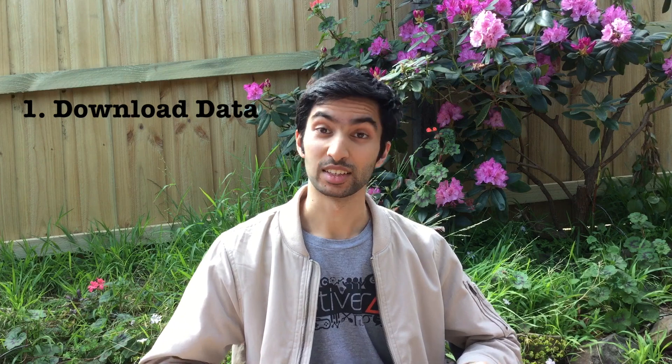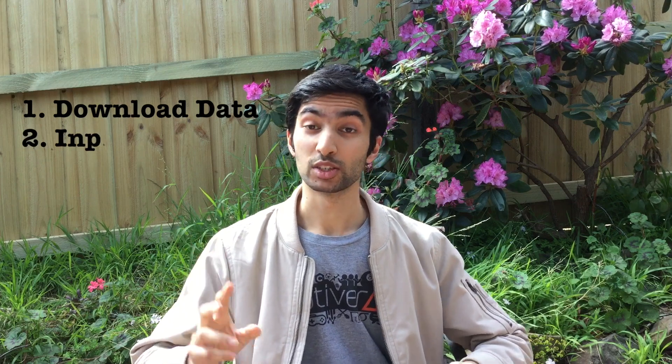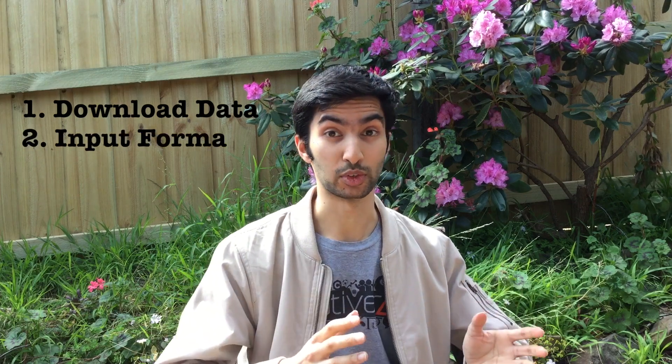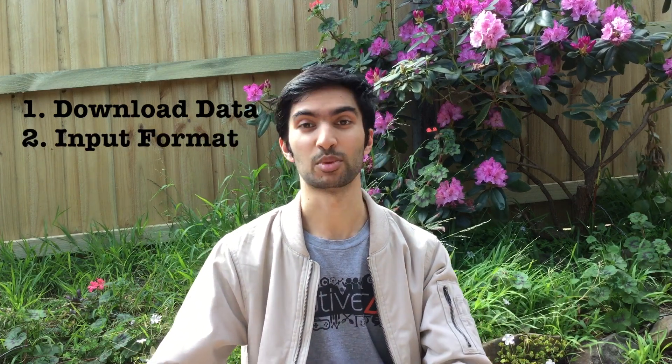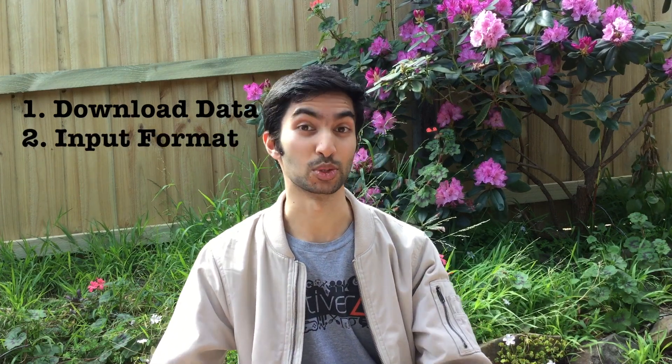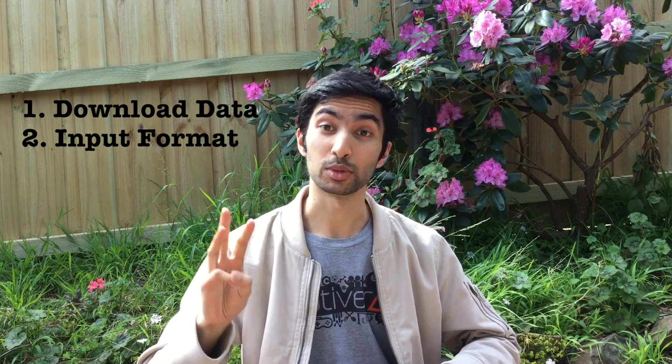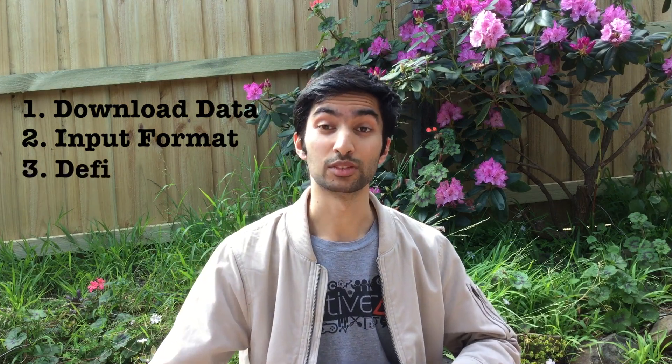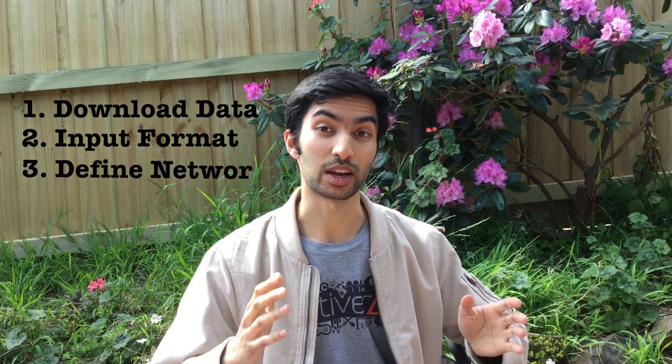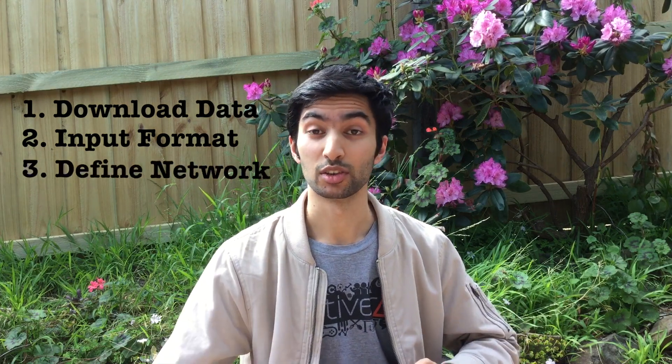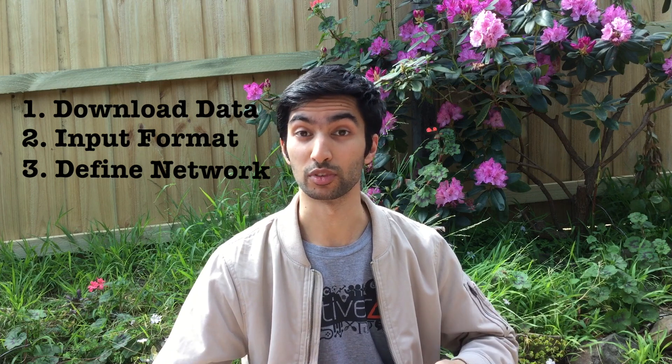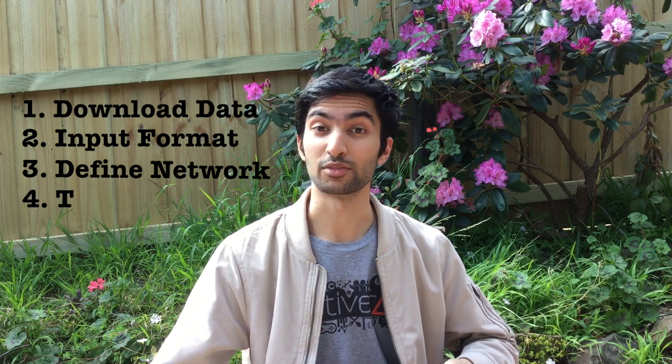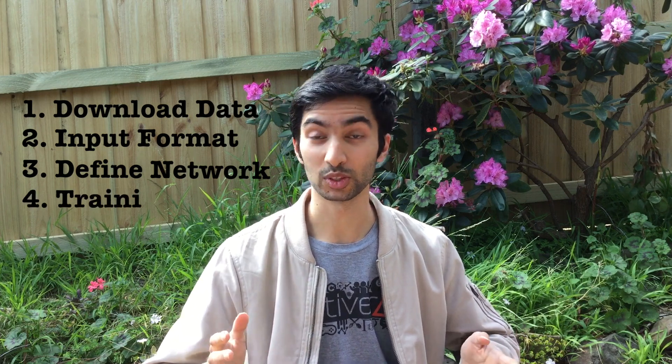So I'm going to take you through four main steps. Number one, downloading and processing the data. Number two, translating the review into a numerical format that can be passed into a neural network. Number three, defining the network architecture for processing the sentiment of a review. And finally, number four, training the network. So let's get right into it.